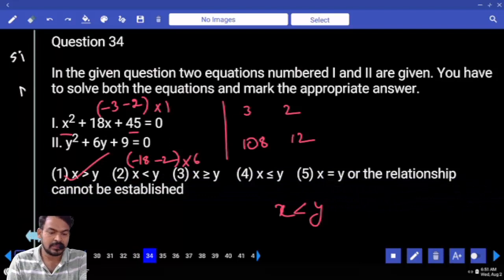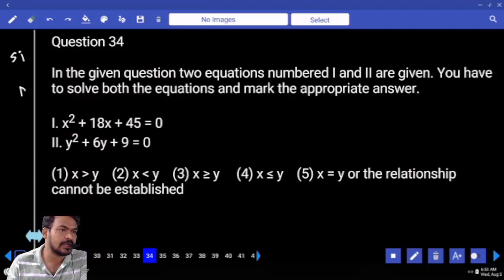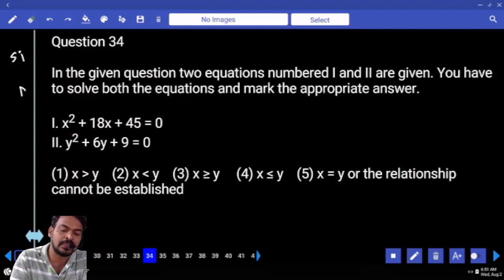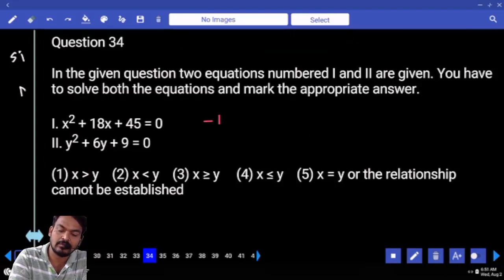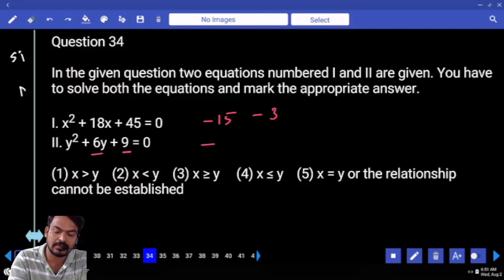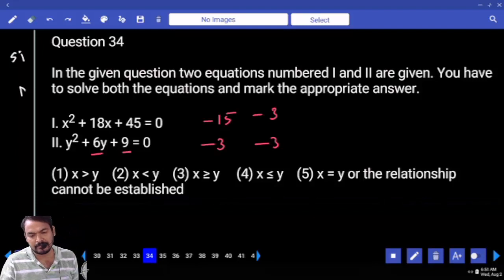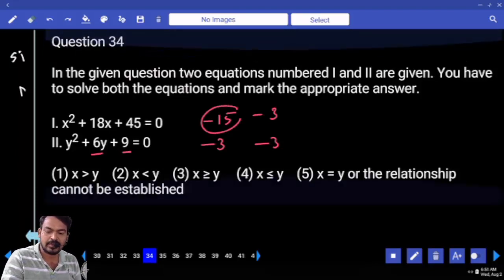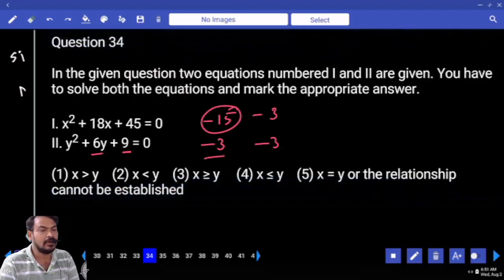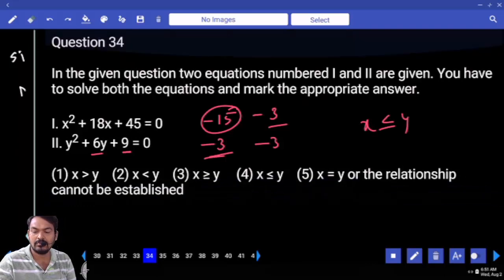Question number 34: first equation product 45, sum 18: roots 15 and 3. Final roots: minus 15 and minus 3. Second equation product 9, sum 6: roots 3 and 3. Comparing: minus 15 compared to minus 3 is less than; minus 3 compared to minus 3 is equal. Answer: x less than or equal to y.